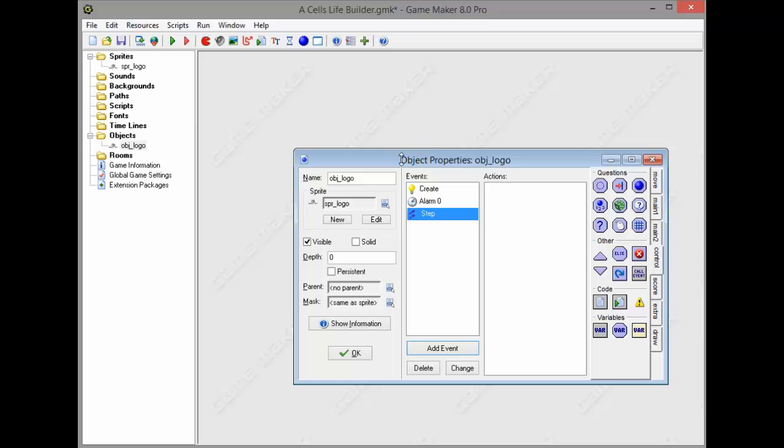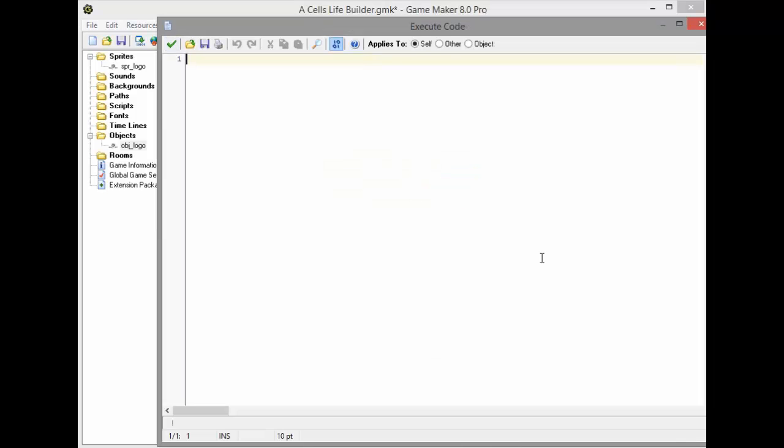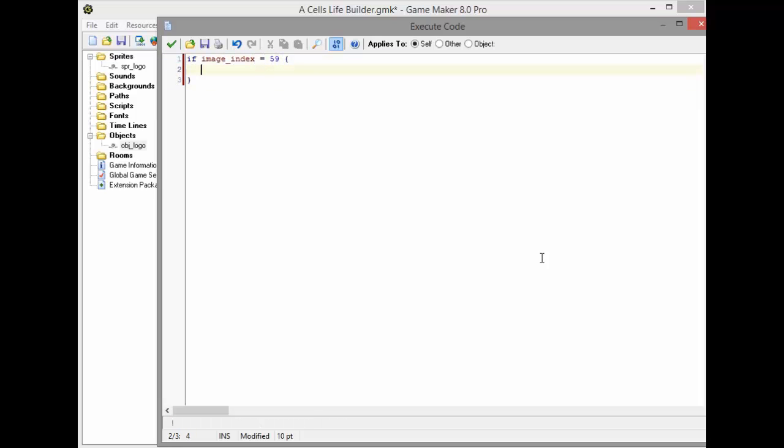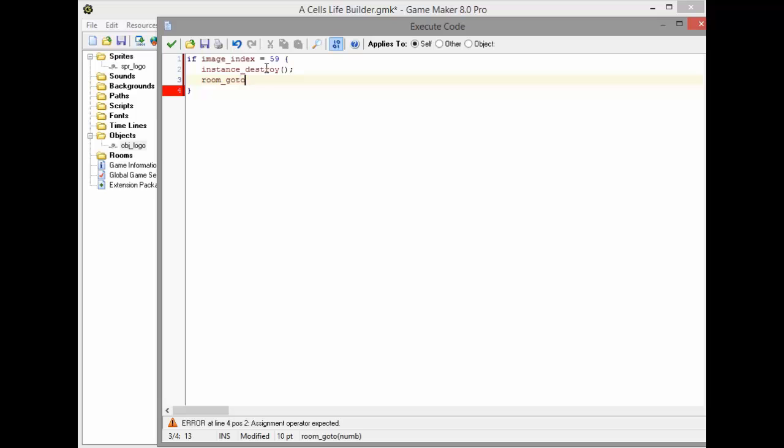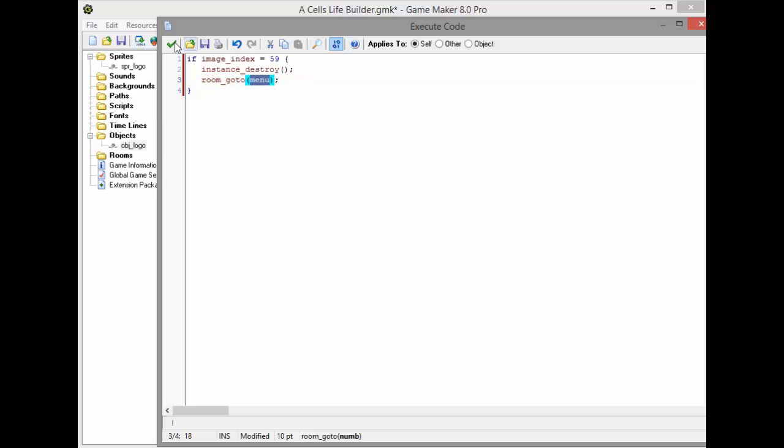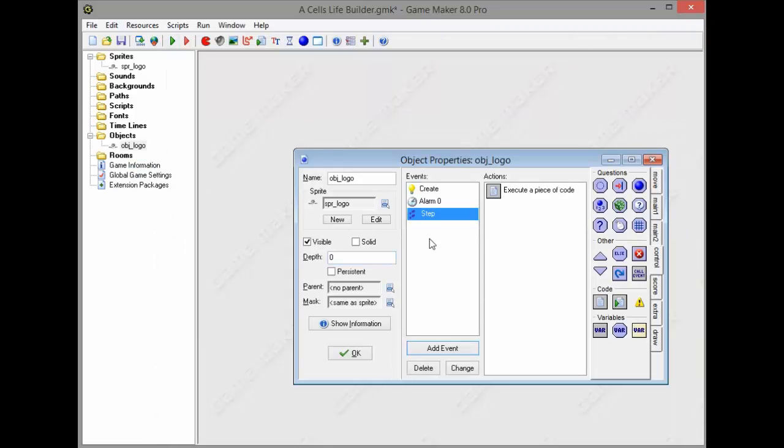Now after approximately 4 to 5 seconds our sprite logo is gonna disappear slowly. In order to make it destroy itself, enter the execute code in the step event and type in if image index is equal to 59, instance destroy. If the frame is equal to 59 the object is gonna destroy itself. Then add another code which says room go to menu. This is not activated cause we haven't got any room yet, but we're gonna do it just in a second.